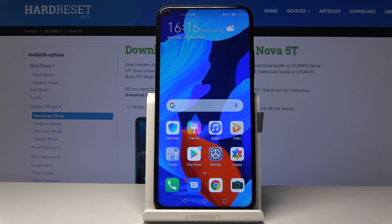Welcome! This is a Huawei Nova 5T and today I will show you how to wipe cache partition.